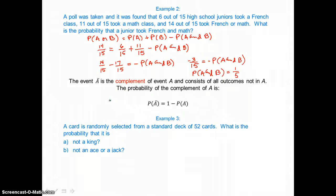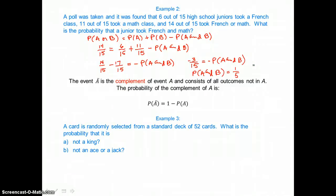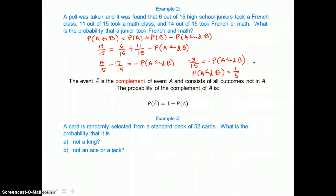The event A-bar is the complement of event A and consists of all outcomes not in A. The probability of the complement of A is: P(A-bar) equals 1 minus the probability of A.